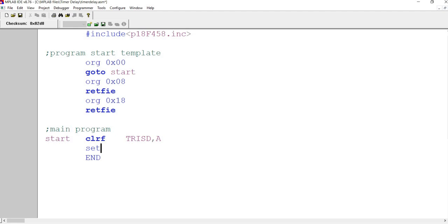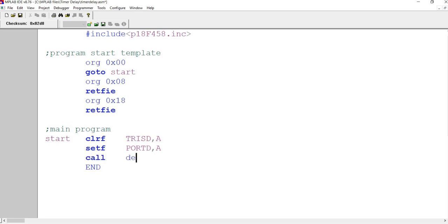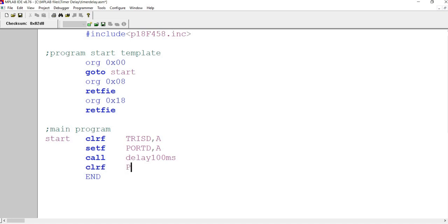And then what do you want to initialize it first? Okay, if you want to set F, that means the initialization will be on first, port D. And then here's where you want to call the delay, right? So let's say we do the same delay, 100 milliseconds. Then after that, if you want to make it blink, then you should clear F, port D, A. And then you can call the delay again.